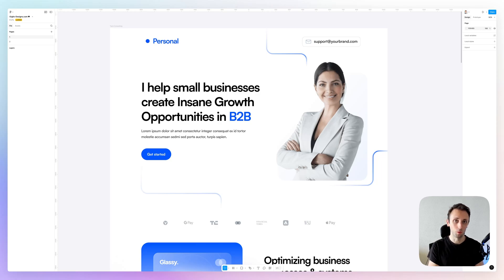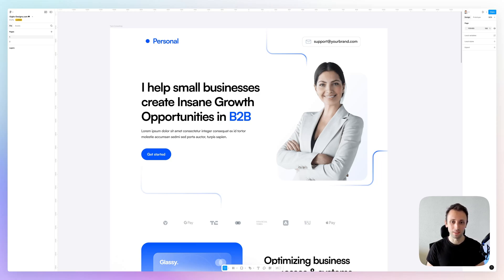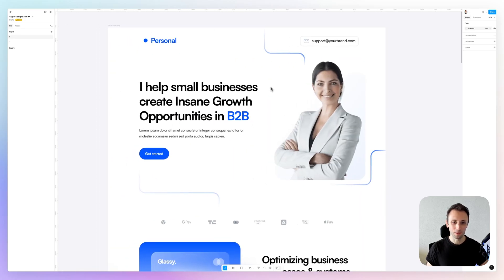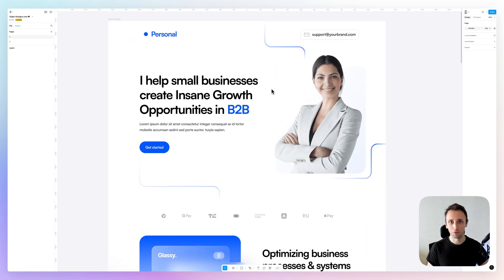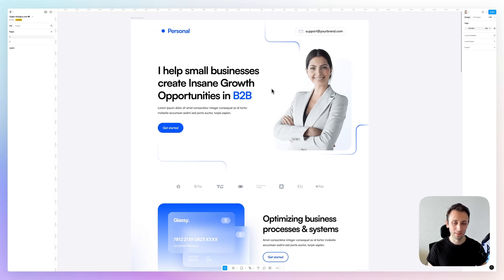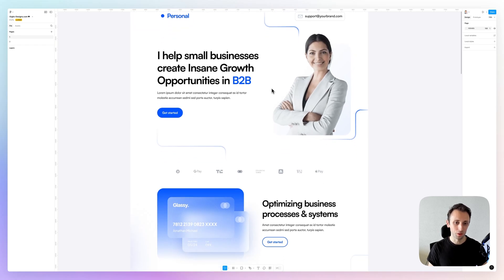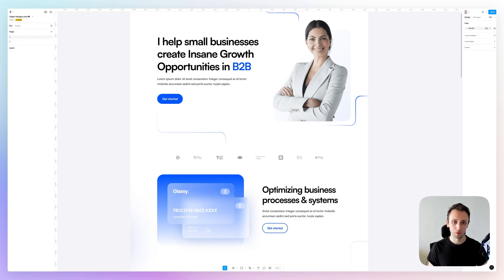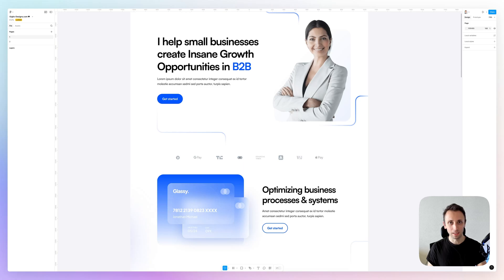So this is pretty much it. I hope this is going to be helpful for some of you who maybe weren't aware of this really useful workflow that you can utilize for both web design in general and specifically for Webflow builds.